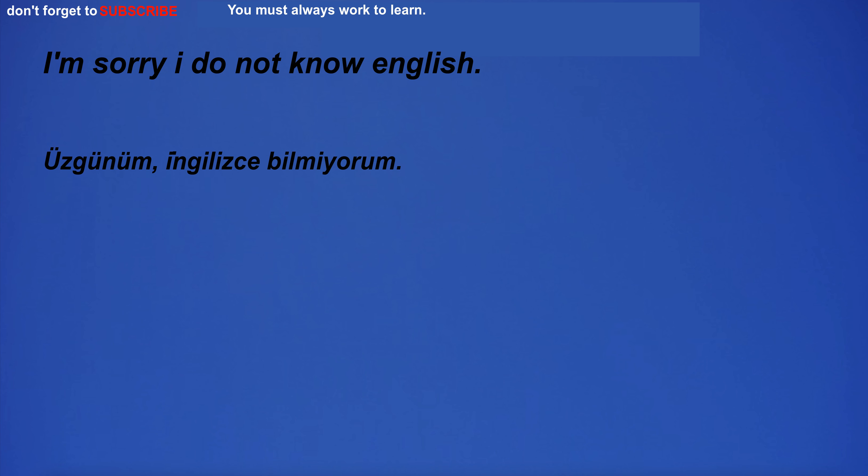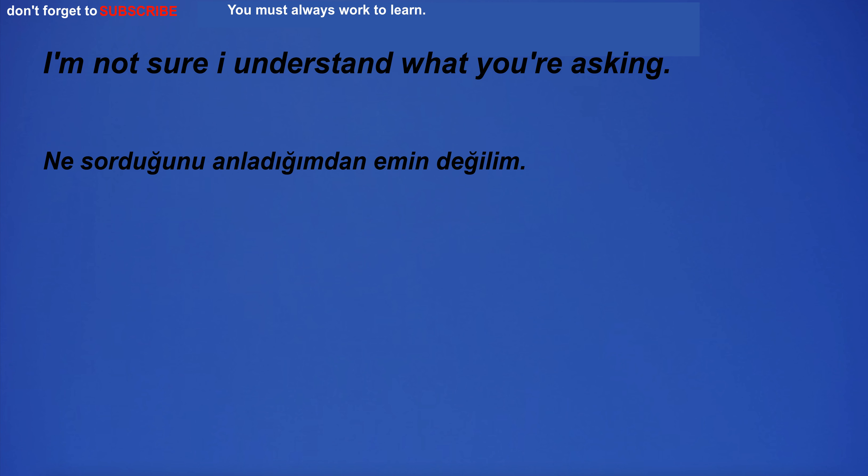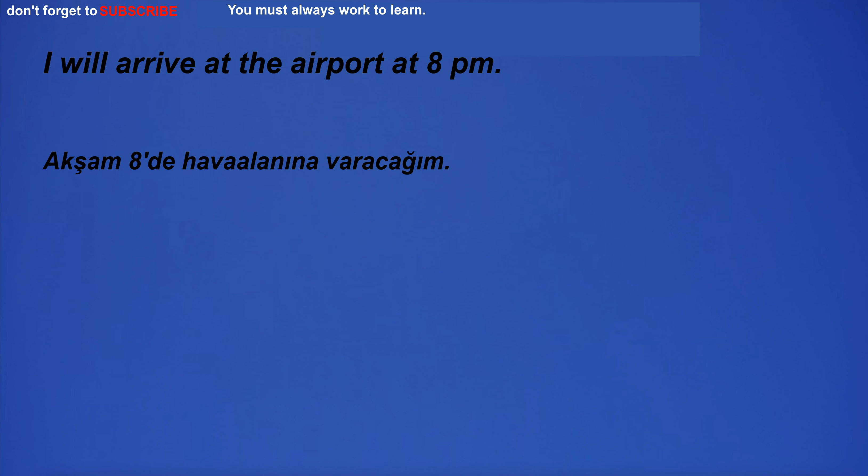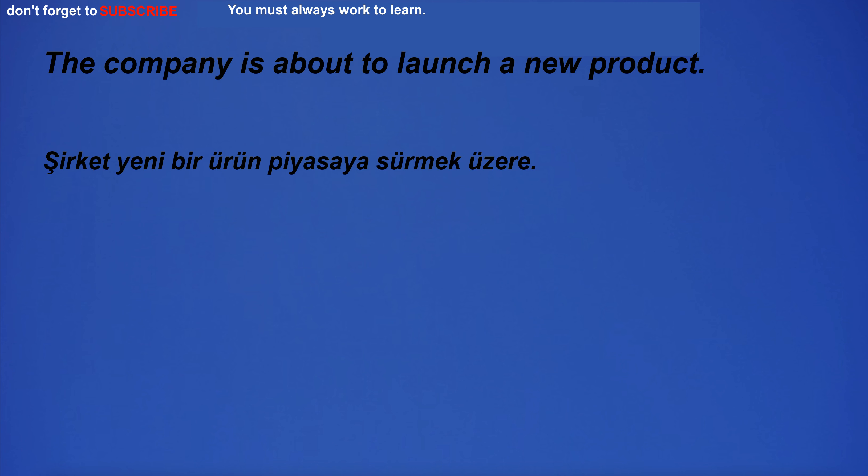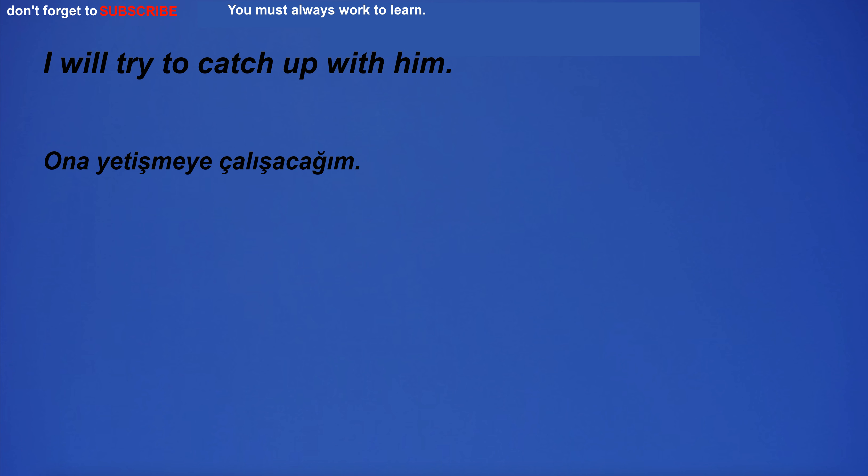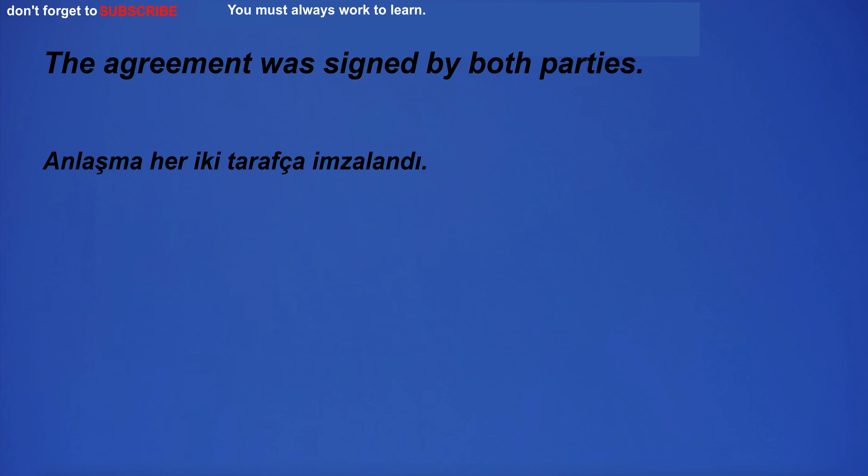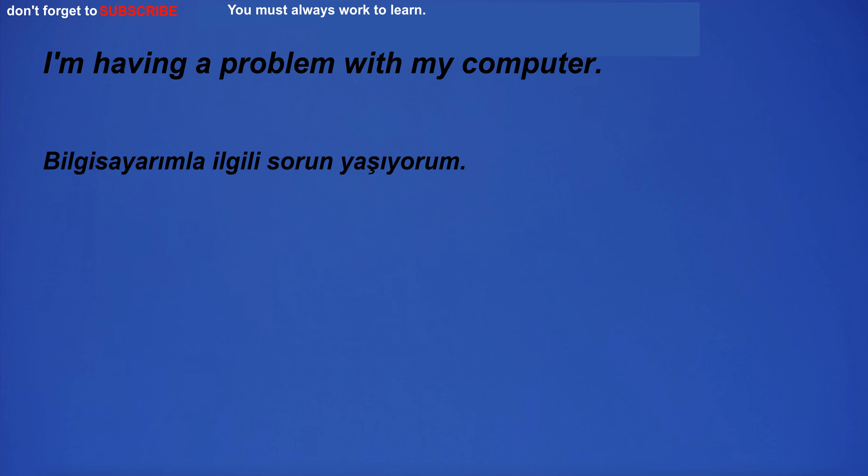I have a lot of insight. I'm sorry I do not know English. I'm not sure I understand what you're asking. I will arrive at the airport at 8pm. The company is about to launch a new product. I will try to catch up with him. The agreement was signed by both parties. I'm having a problem with my computer.